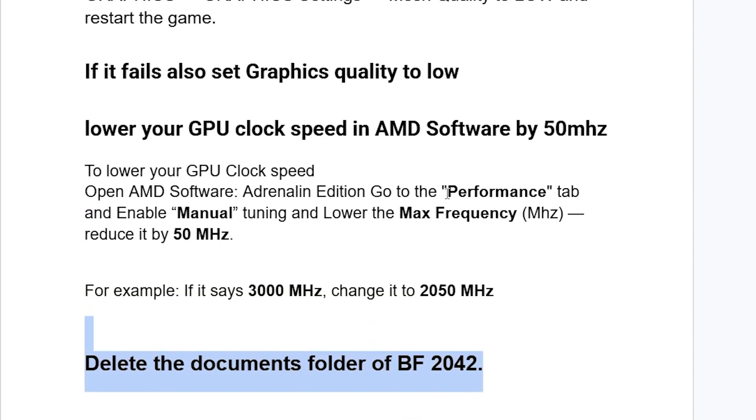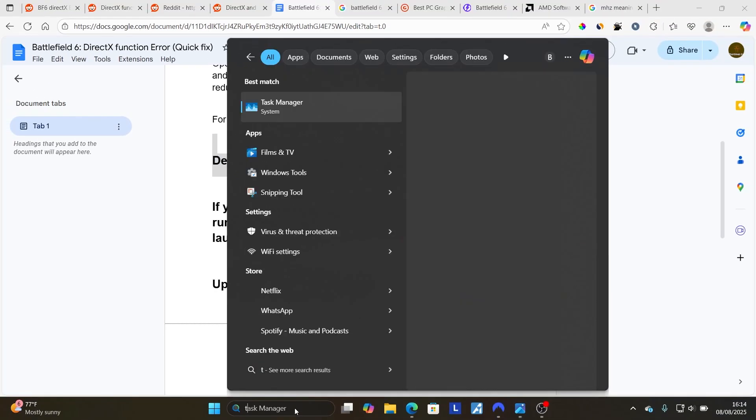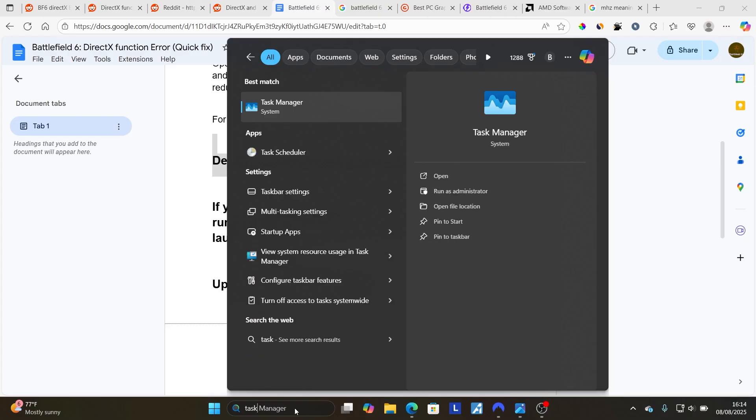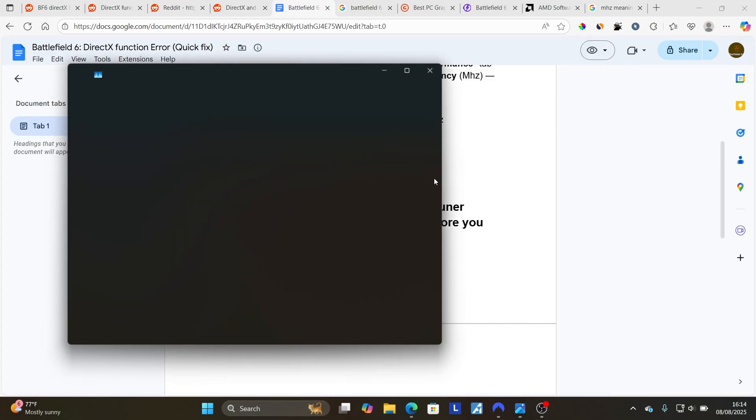If it's still not working, but you're still facing the same issue, now try this. If you have MSI Afterburner or RiverTuner running in the background, make sure to kill those before you launch the game. So you can just type here Task Manager before launching your game, and then open Task Manager.